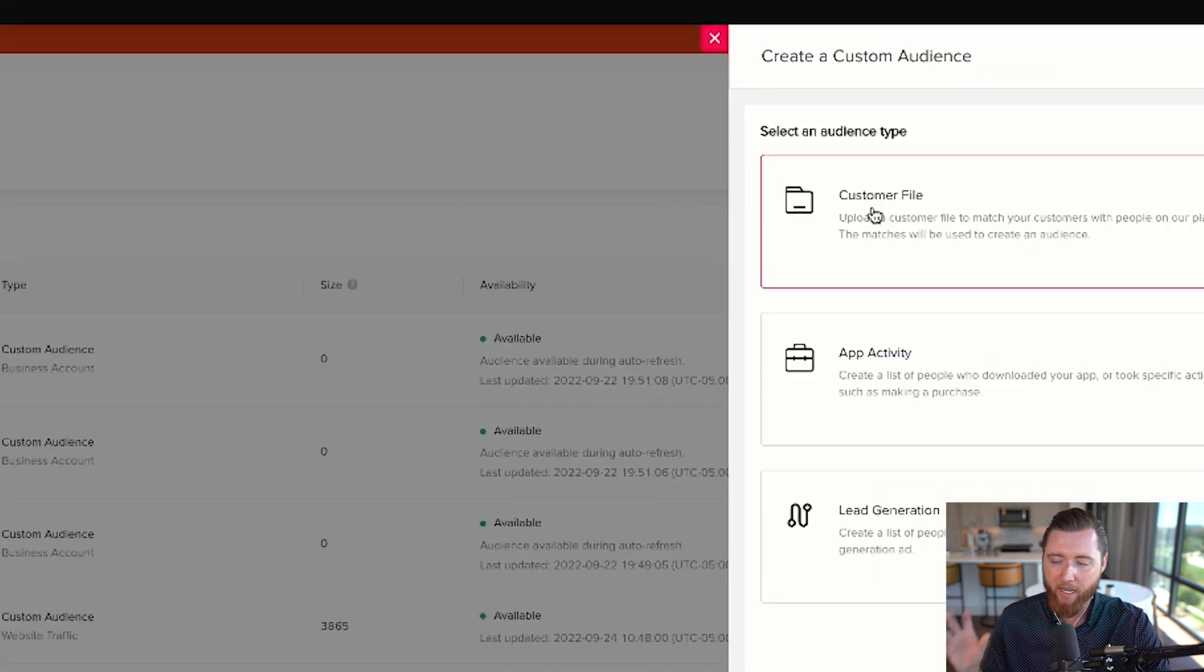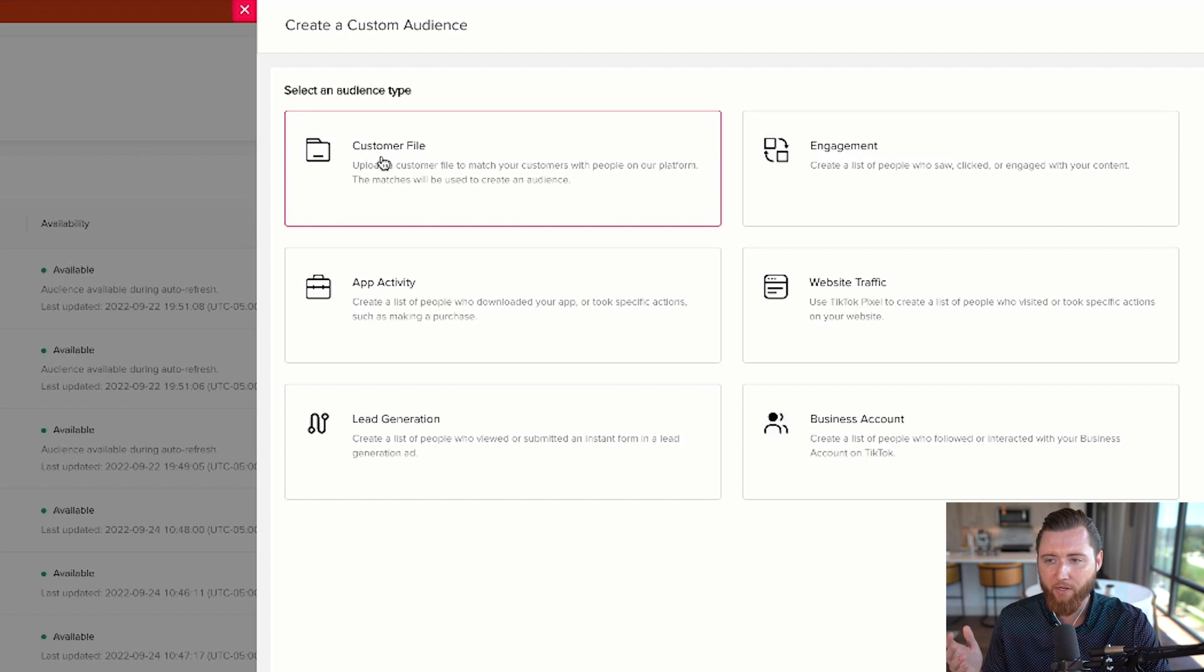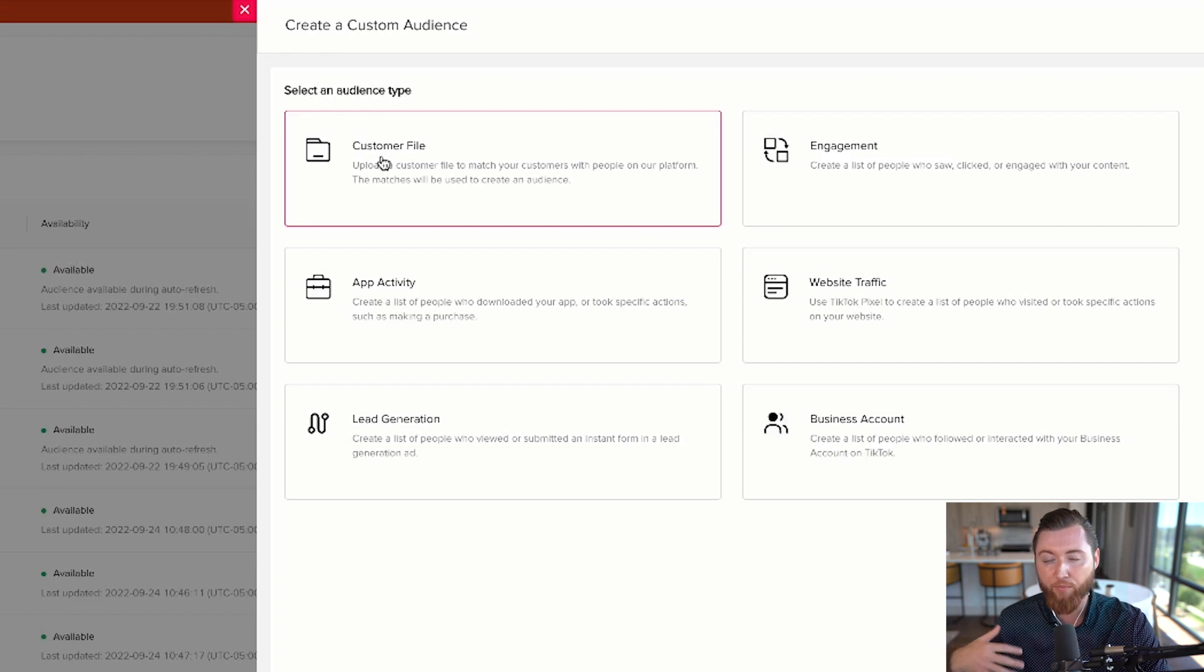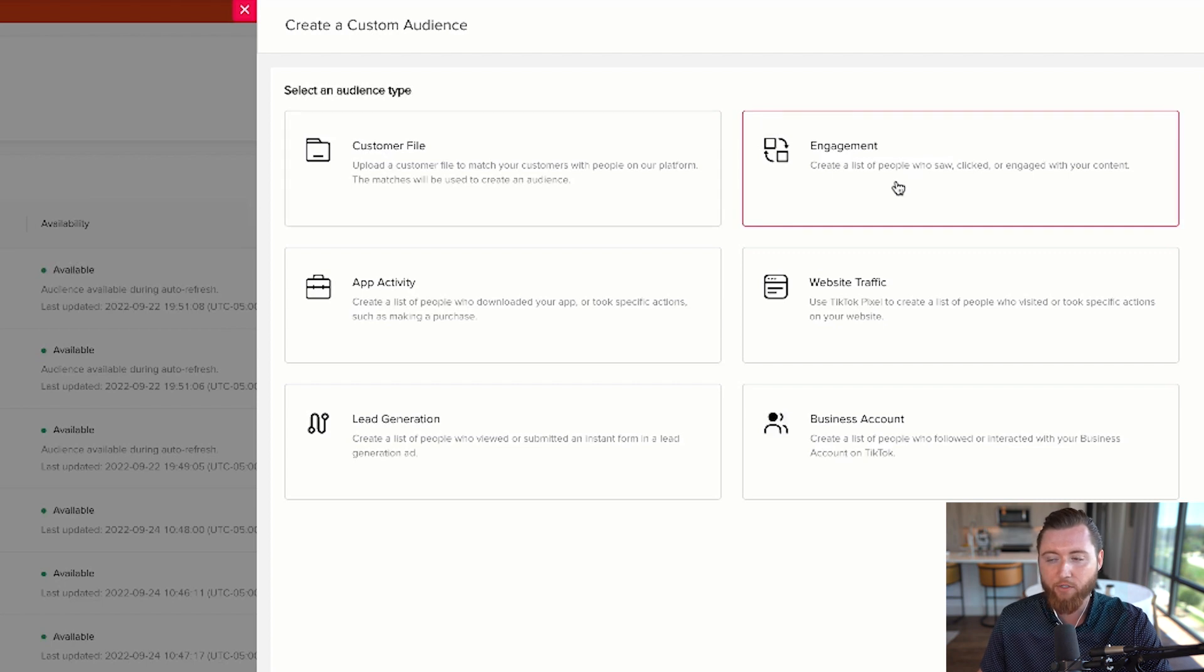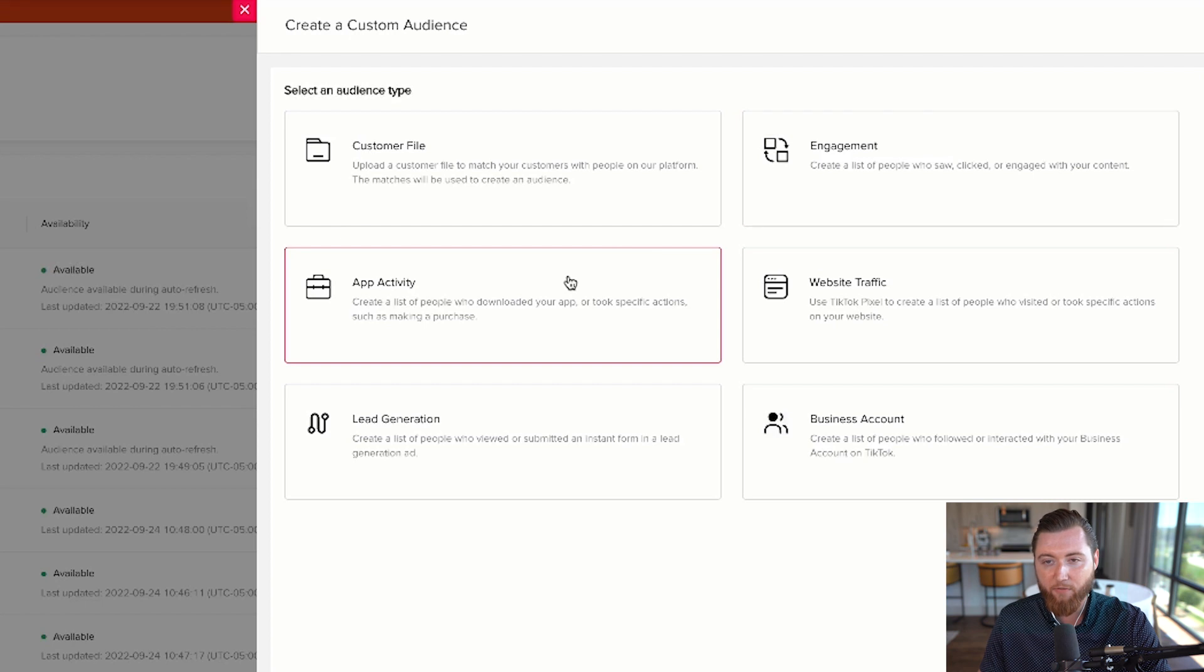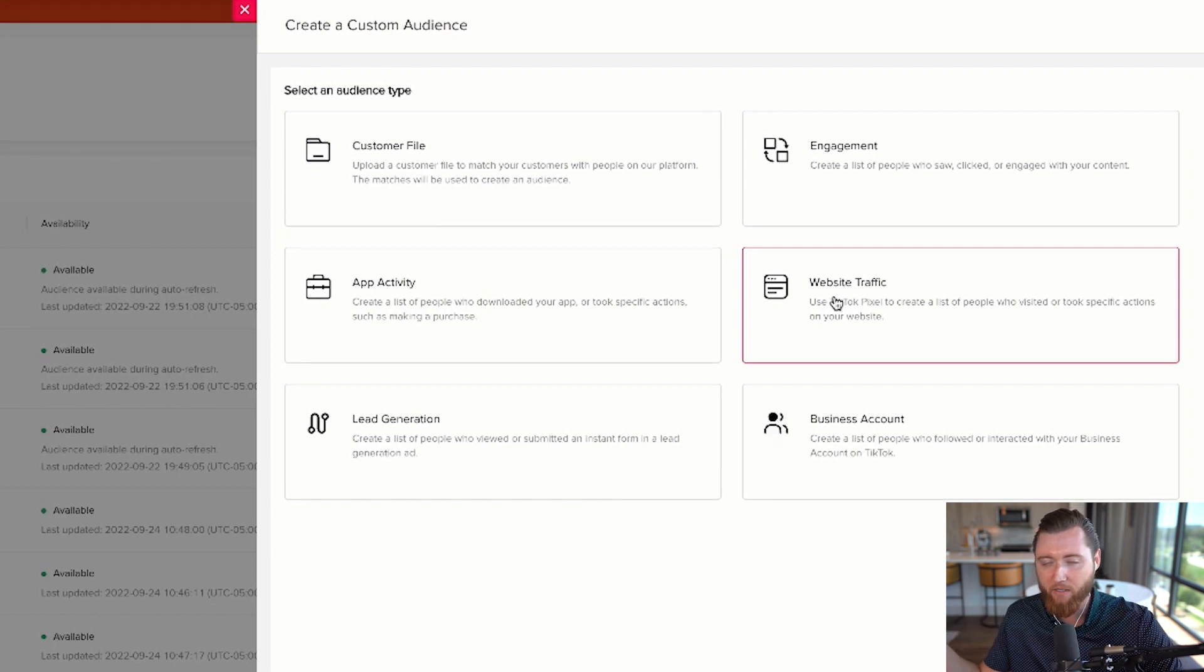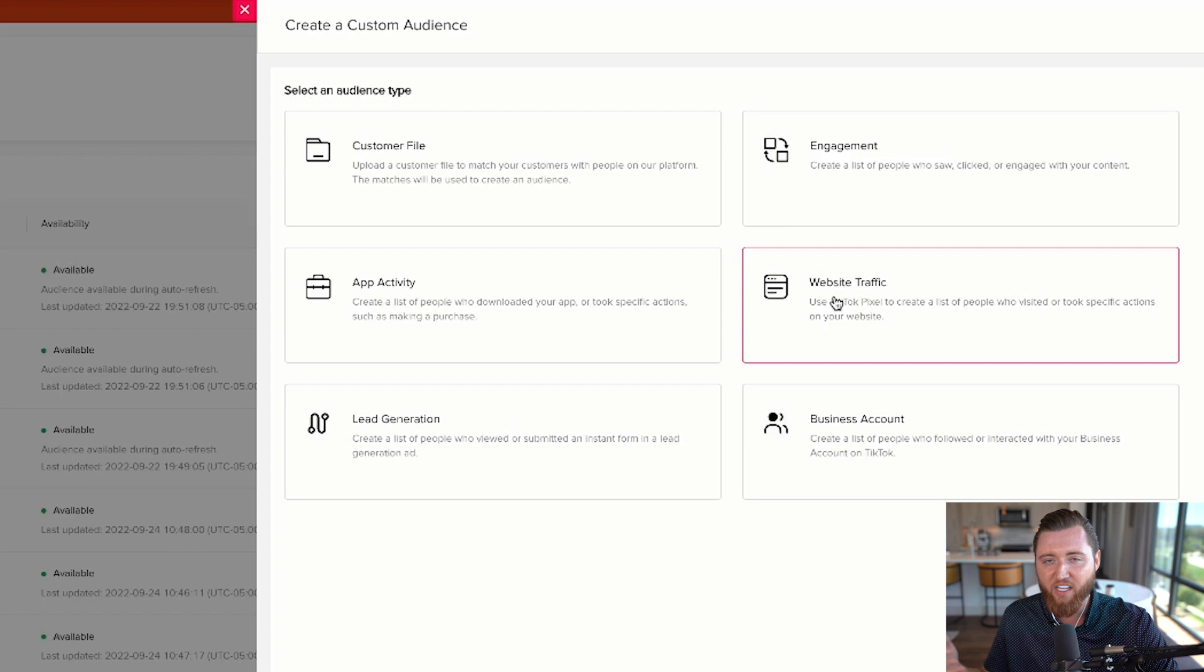Here you have different options to create a retargeting audience. You can upload a customer file—customer lists, leads, purchasers, or email lists. Engagement captures anyone who clicked or engaged with your ads. App Activity is for social media apps to create app retargeting. Website Traffic targets people who visited specific pages or completed events.